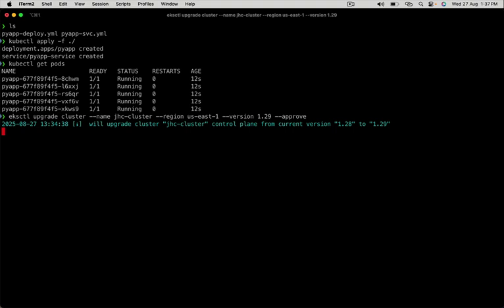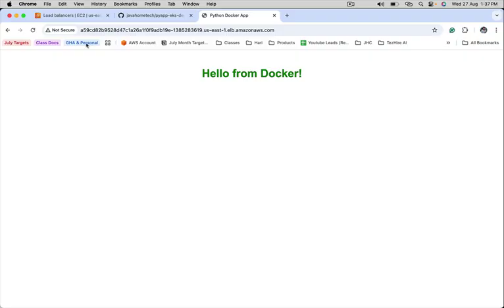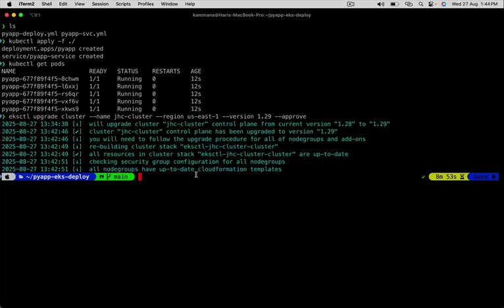The upgrade process is still going on. Let's check if the application is still up and running. Let's refresh this page. The application is up and running. The cluster has been successfully upgraded to 1.29.